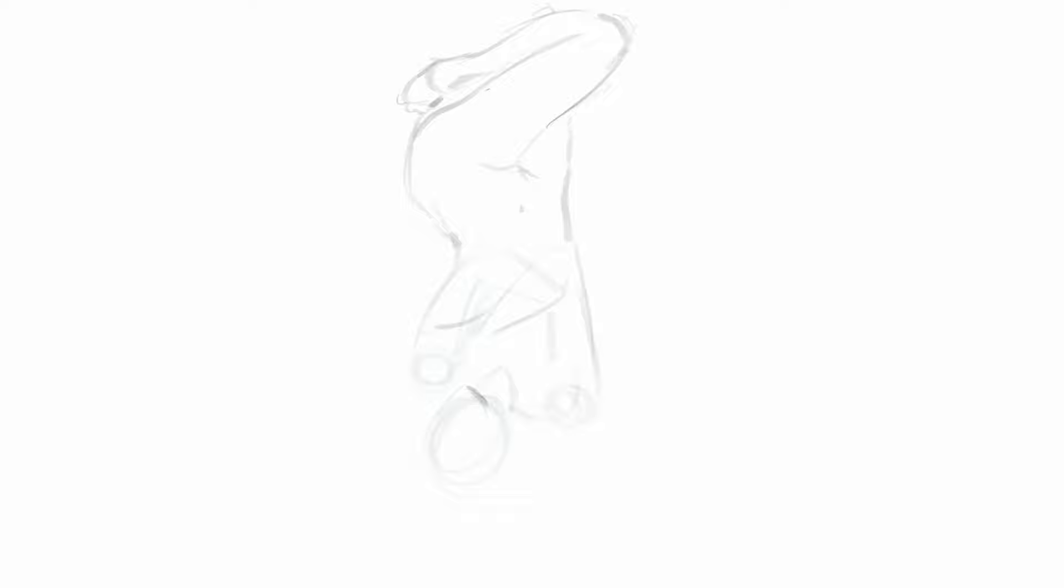Okay, this is all well and good, but now, four tips on how to actually put this into practice. First one, you gotta choose the right tool. And what I mean with the right tool, I mean the most convenient tool for you.